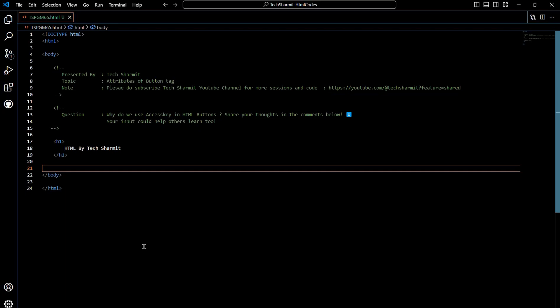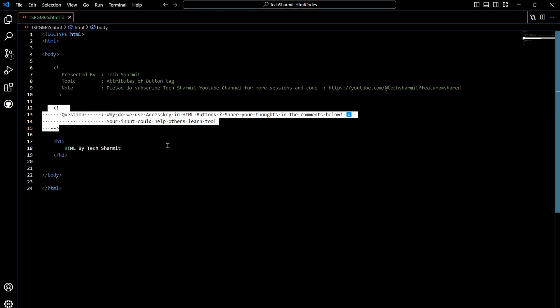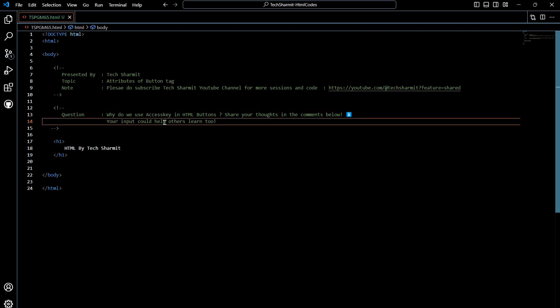Right now you can see there is a simple code I have already written here, so there is nothing but a basic HTML code. And also here I have kept one question for all of you as an assignment. Please try to answer this question in the comment section. It will not only help you to learn the things but also help others to take the reference, and it will also help you to prepare for your interviews and your exams.